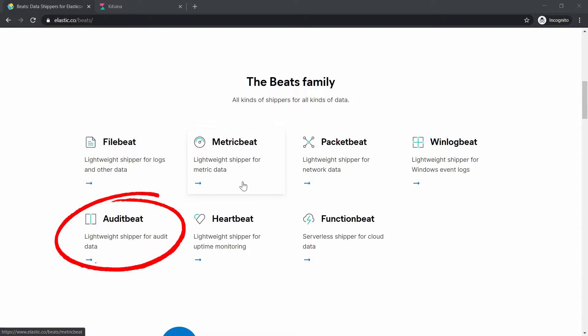AuditBeat. AuditBeat is used for Linux auditing and it integrates perfectly with AuditD service.